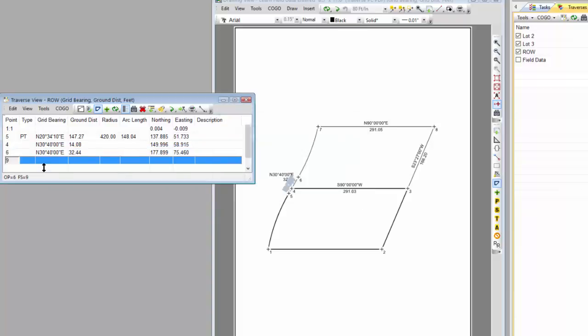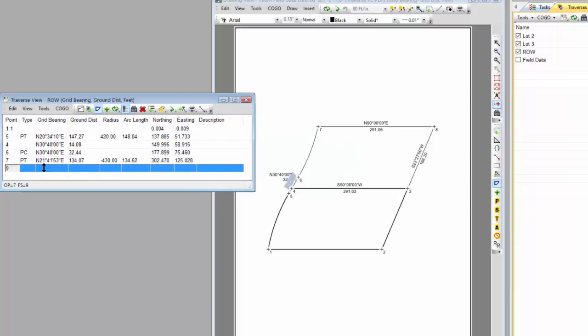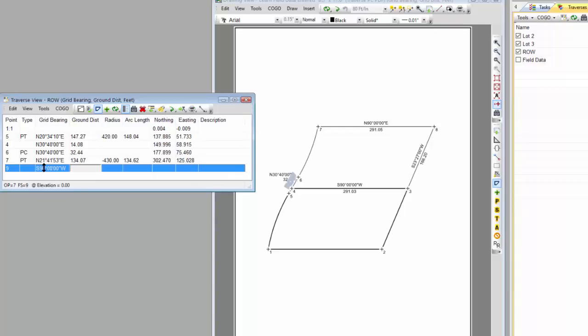And then I'm just going to draw one point out here, just some bearing and distance. I want the bearing from 8 to 7, and I'm going to go 60 feet because that's what my right-of-way is.